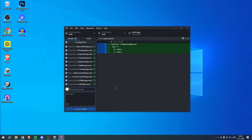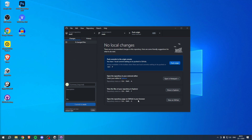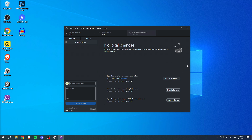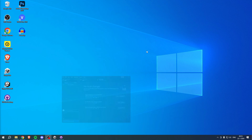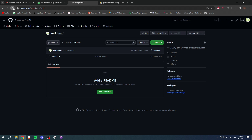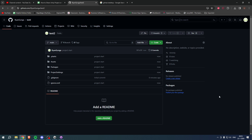To get it online, you need to commit first. Type in a message like 'Project Start' and click 'Commit to Main'. Then click 'Push Origin' to push your commits to the remote. Now go back to GitHub, hit refresh, and there you go — your Unity project has been shared on GitHub.